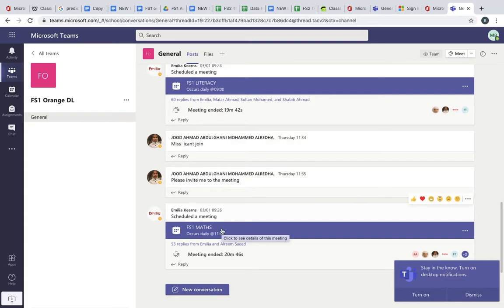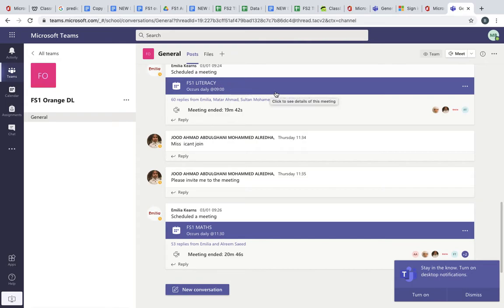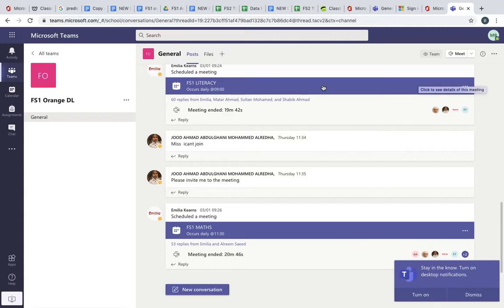When you want to join the class, say for example tomorrow morning you want to join FS1 Literacy, you'll need to just log in. The teacher should call you into the literacy lesson, but in case she doesn't, this icon here in purple will have a join button at the end which you can click when it's live from nine o'clock.